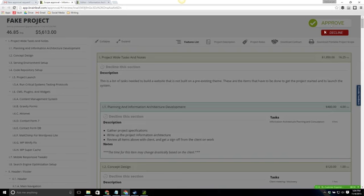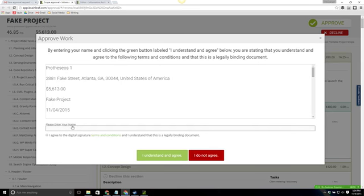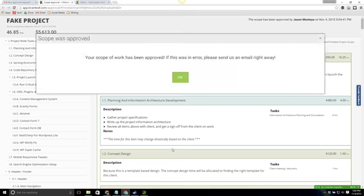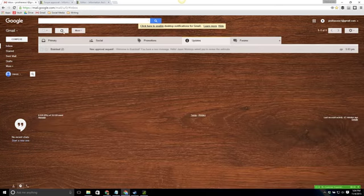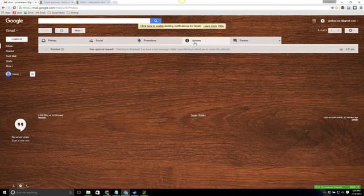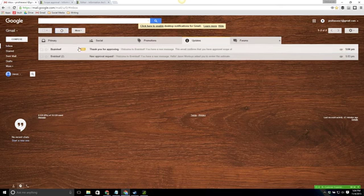I'm going to go ahead and approve this just so you can see what that looks like. So I'm going to add my name here, Jason Montoya. I'm going to hit agree and then I'm going to hit I understand and agree. All right I will now receive an email within a few moments that is letting me know that the project has been approved and it'll attach the updated scope as a PDF and the contract as well.